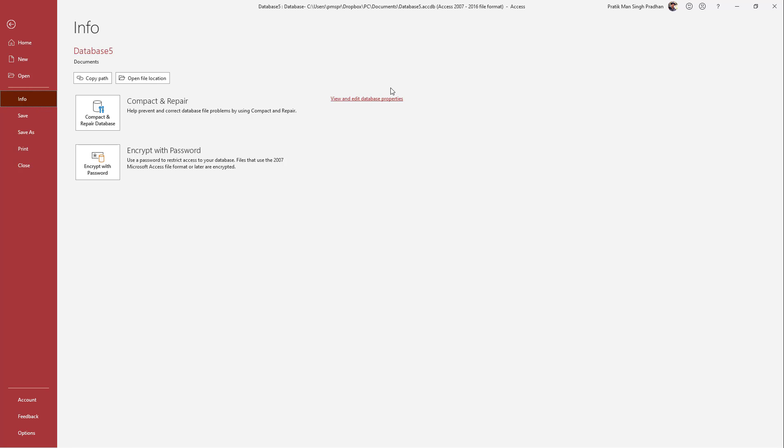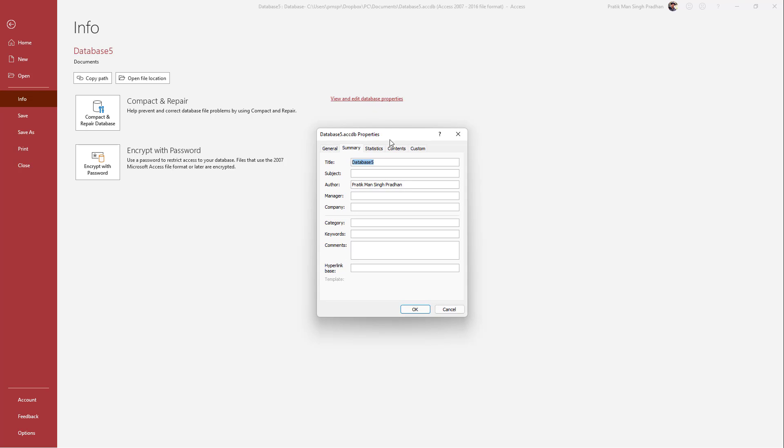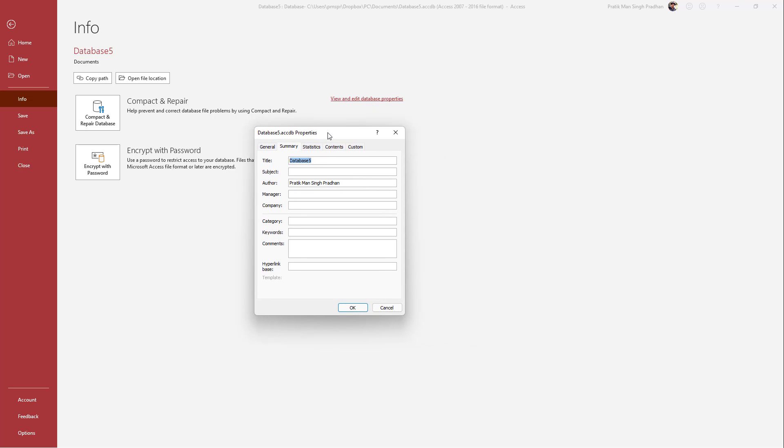So once you go to info, you can see that view and edit database properties is an option. So if I were to click over here, then you can see that these are the properties for database.